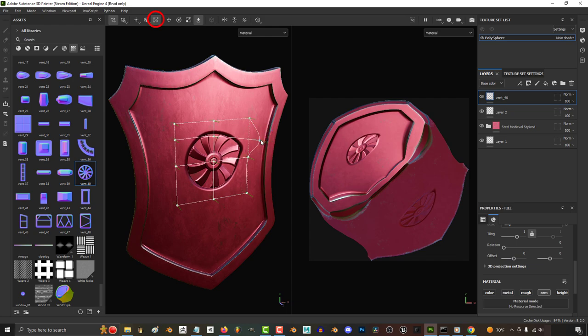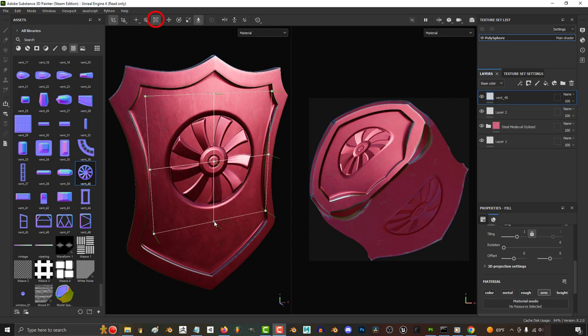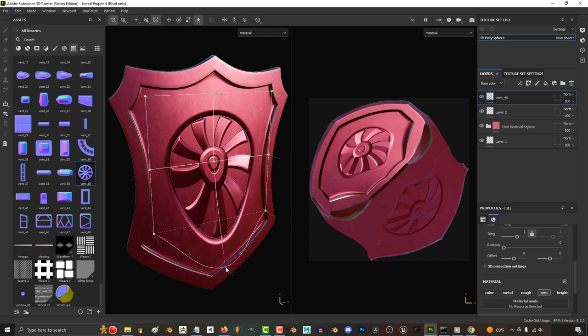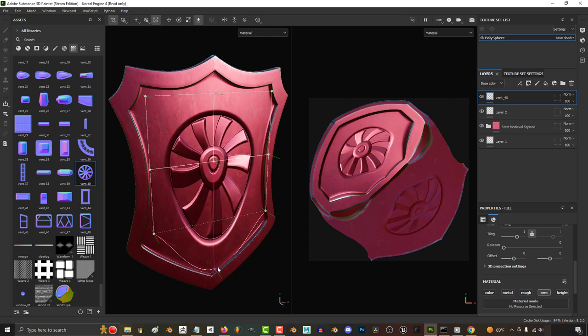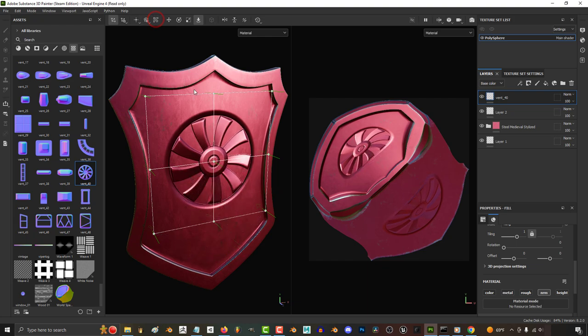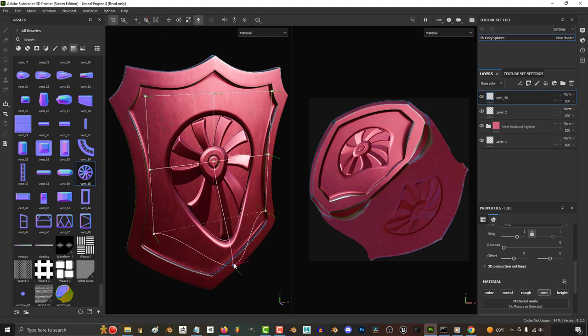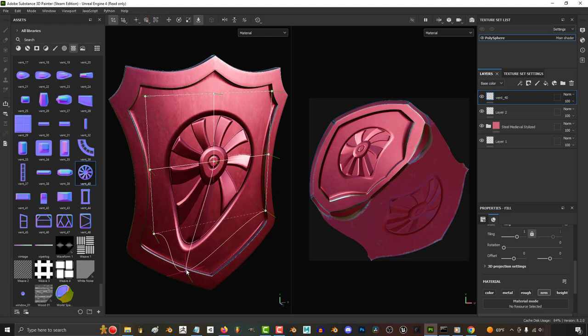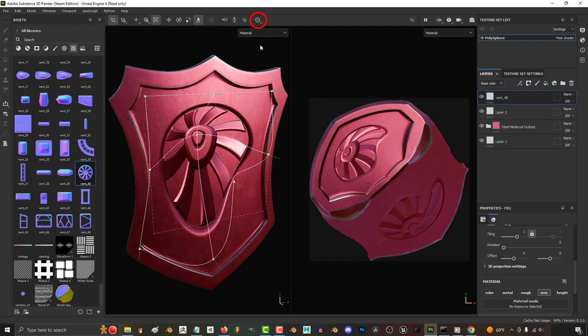While you are editing vertices, this button makes sure that your designs stay perpendicular to the surface of your object. If you turn it off, you'll notice the designs will start to go through the object and stop following the surface.